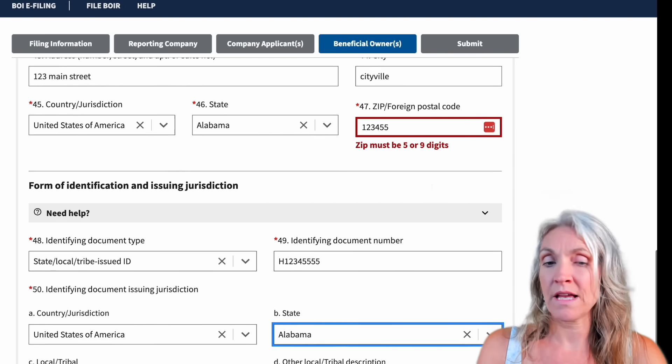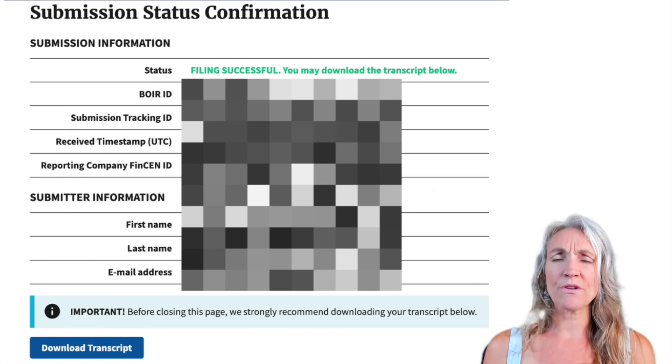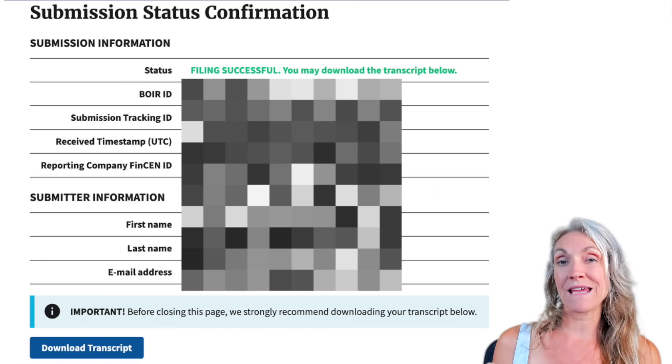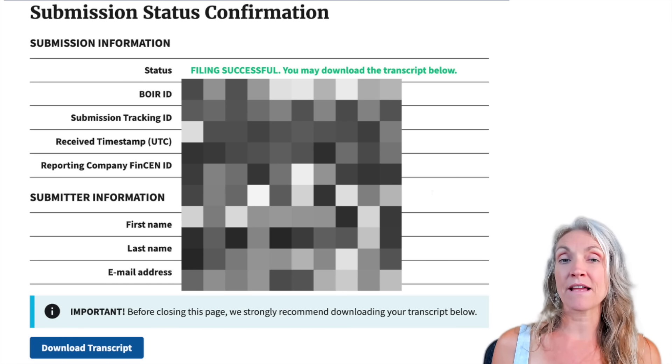That's all for the data entry. The last thing you're going to do is enter your email, your first and last name, and agree that the information is correct and that you're authorized to do this on behalf of the reporting company. Then check that you're human — you might need to complete a CAPTCHA — and then submit. You'll get a confirmation, and I took a screenshot of that. You'll also get a PDF download at the bottom; be sure to save that as your confirmation.